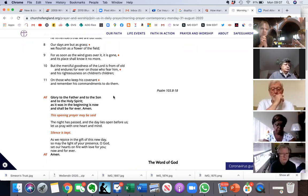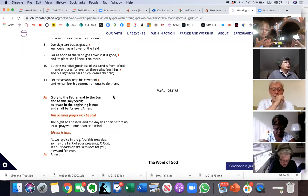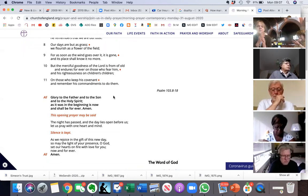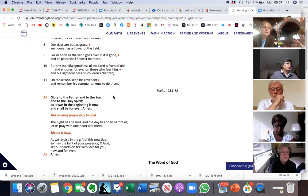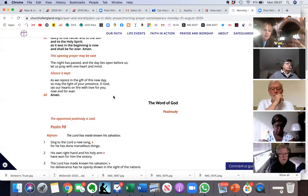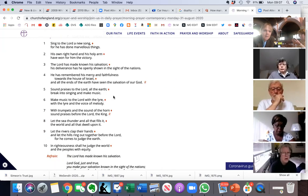The night has passed, and the day lies open before us. Let us pray with one heart and mind. As we rejoice in the gift of this new day, so may the light of your presence, O God, set our hearts on fire with love for you now and forever. Amen.